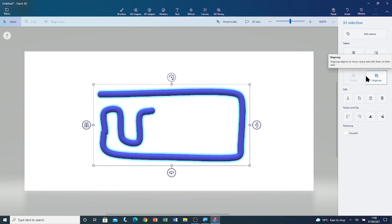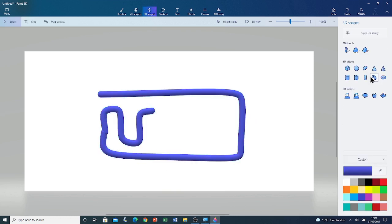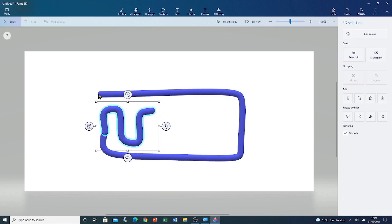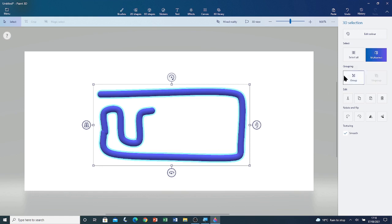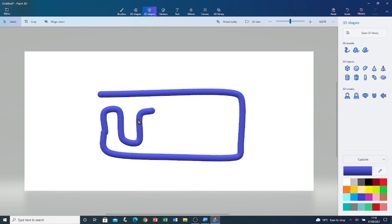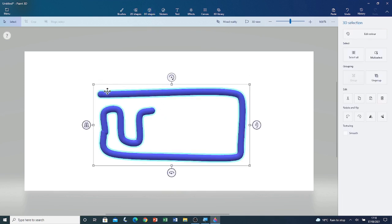If I ungroup it from the grouping section, you can see if I try to select this small tube, it will become a separate tube. If I try to select the big tube, it is a separate tube. If I want to group them both together again, I have to select one of them and then click on multi-select, and then click on the tube. You can see that it is multi-selected. I'm going to click on group in the grouping section. Now if I deselect the shape and reselect it by clicking on the tube, you can see that it is one single object.